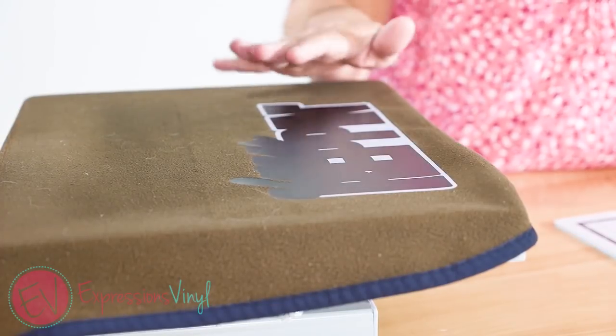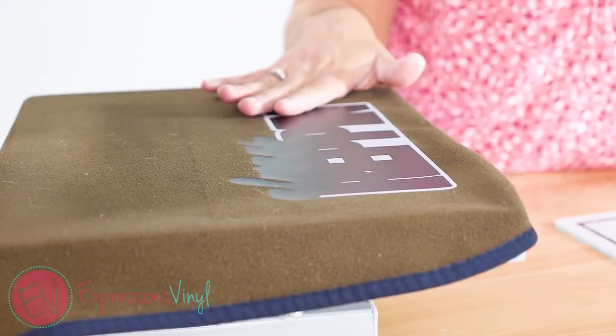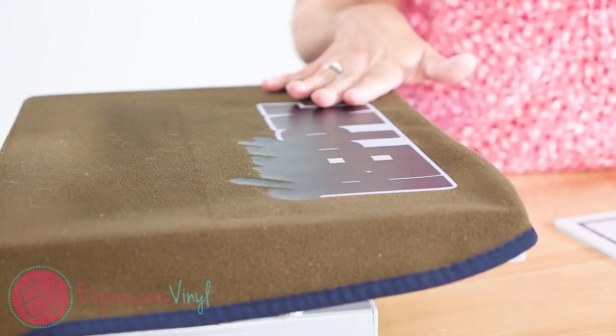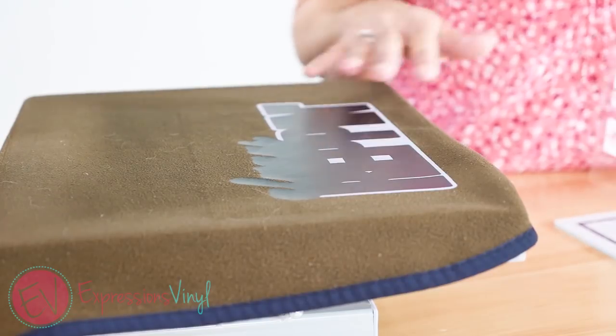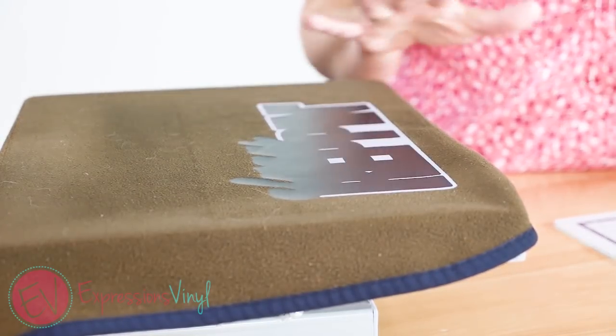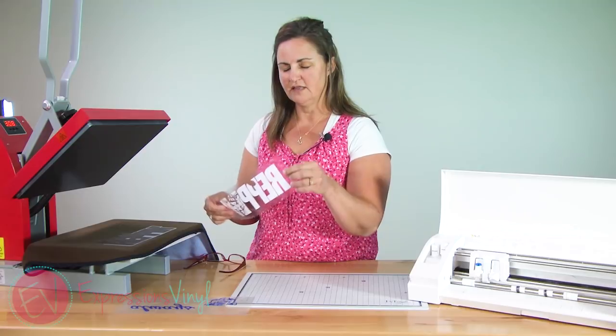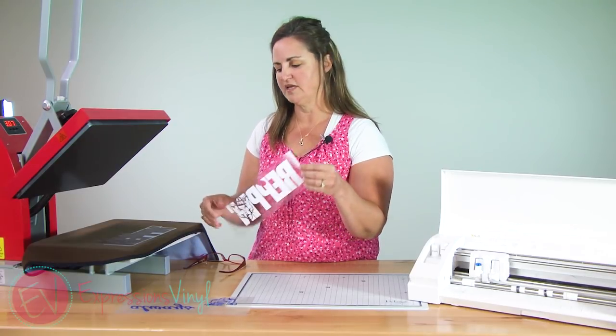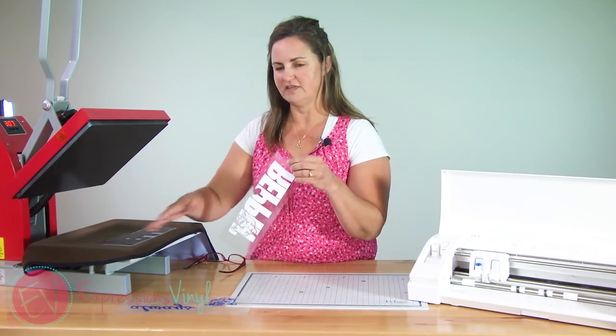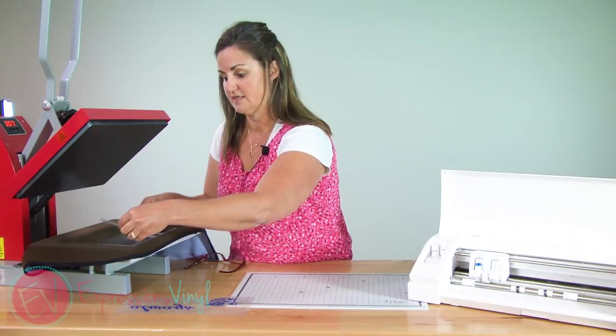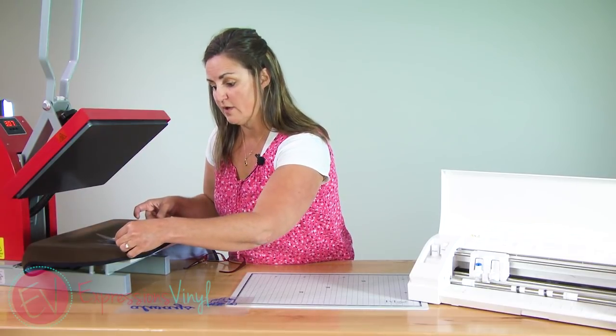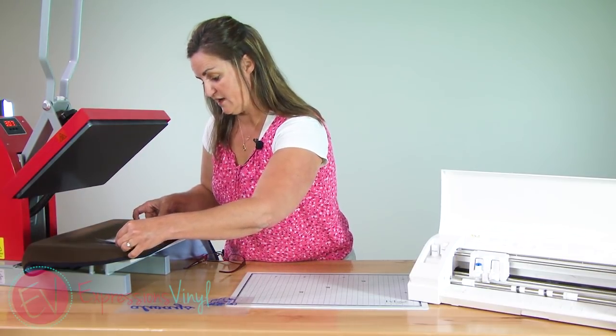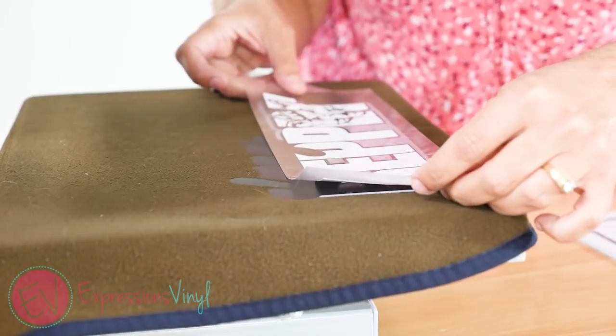One of the reasons that I really like to do an offset when I am doing heat transfer is it helps me line up the letters. Then I don't have to worry so much about lining them up exactly or where I've placed them. I already kind of have a template that I'm lining them up against. So that's why I really like to use the offset whenever I do heat transfer.